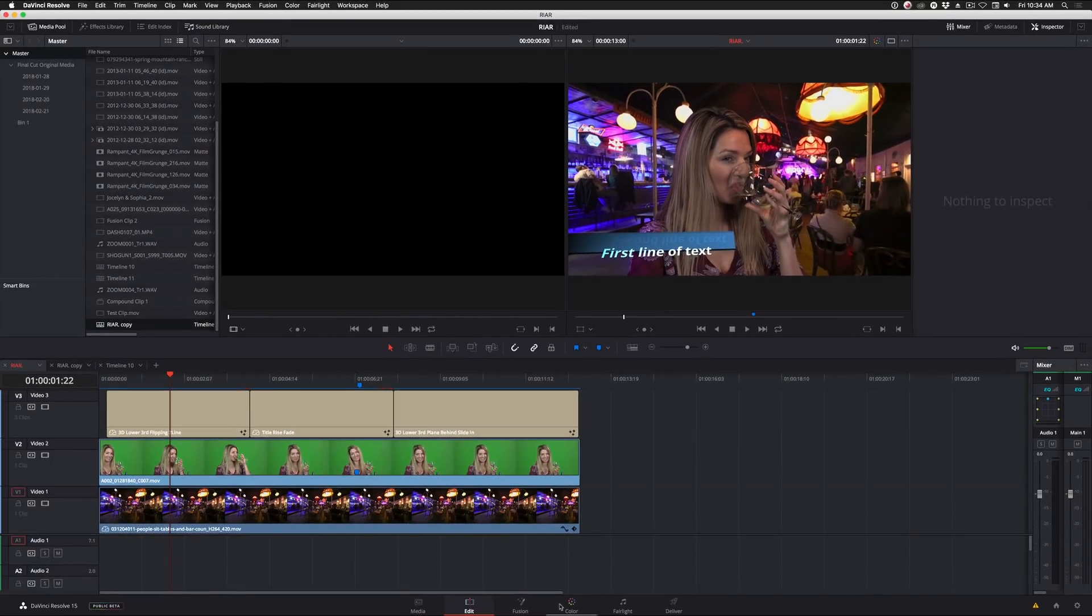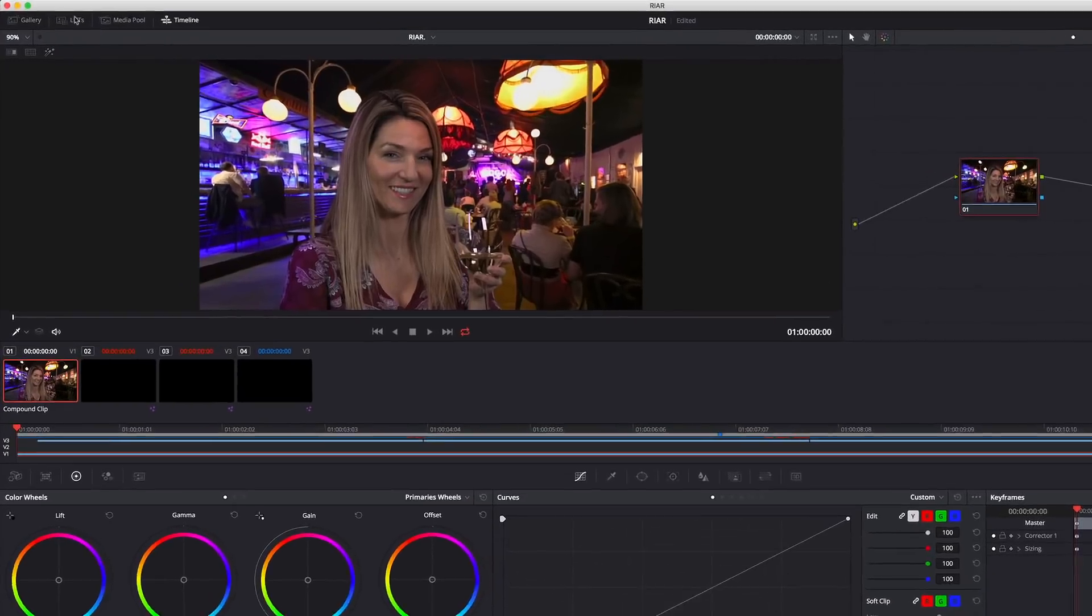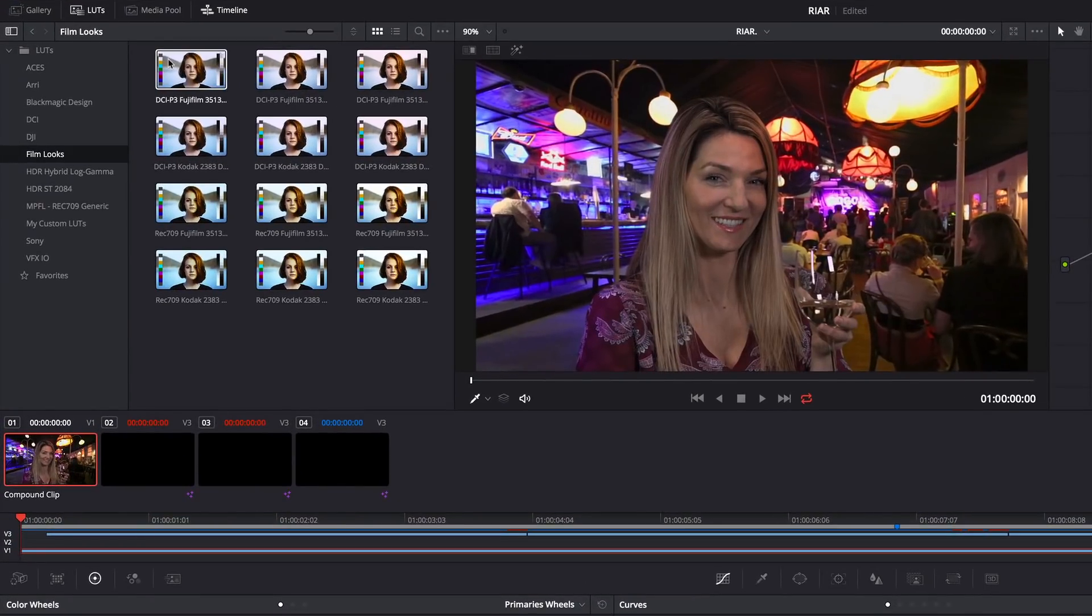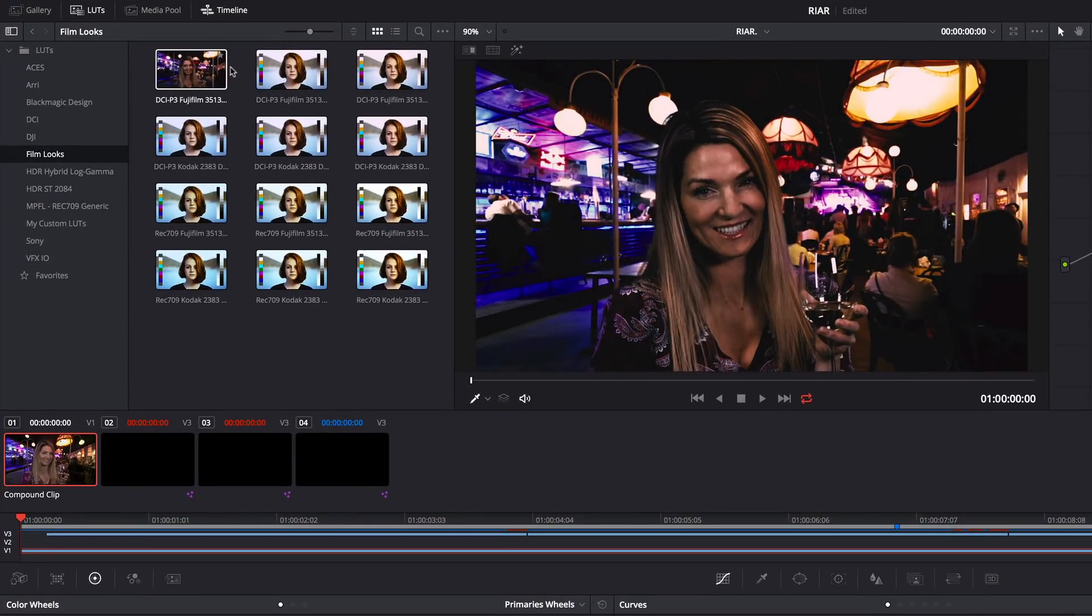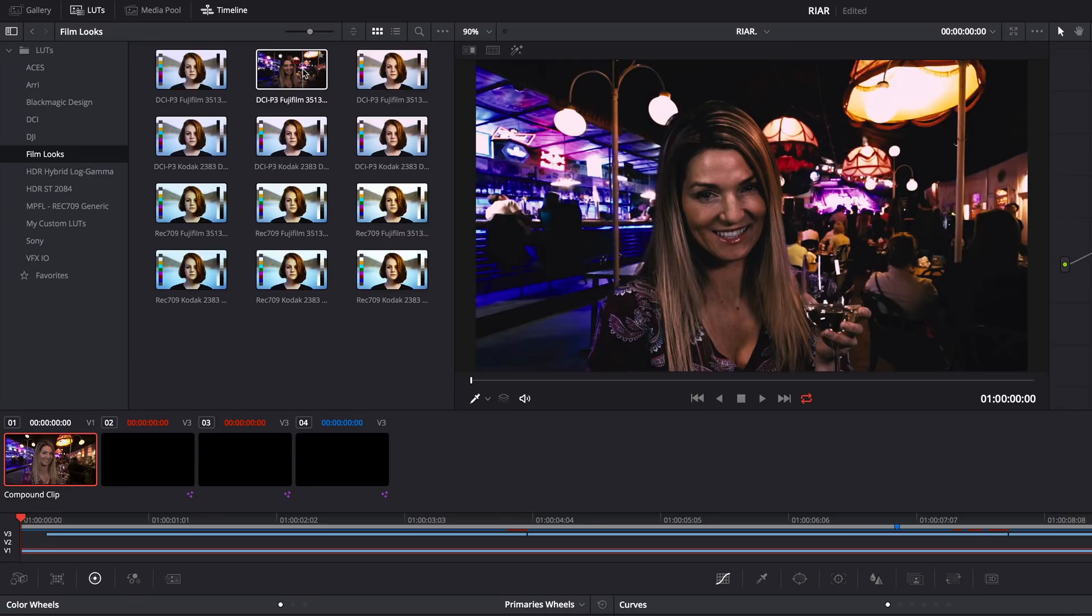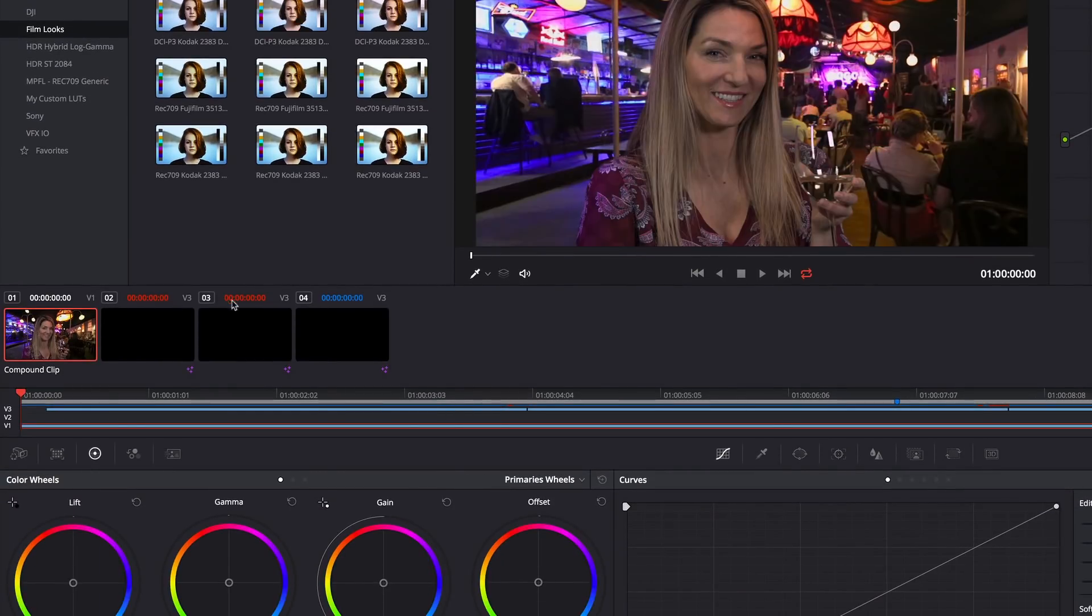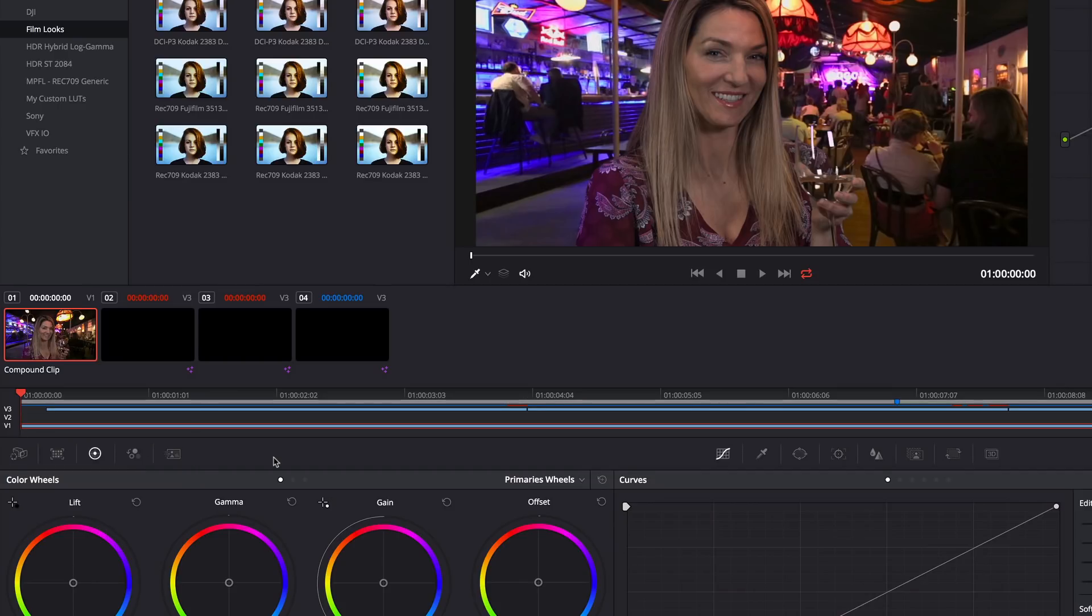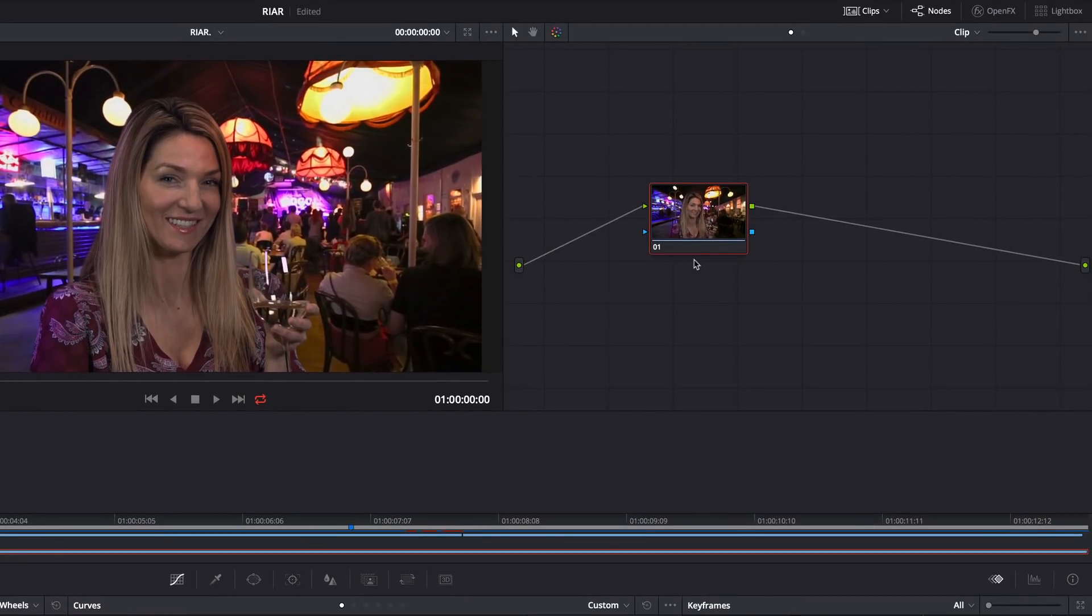Over on the Color page, one very convenient new feature is the LUT Browser. This thing is great, and it totally makes my earlier episode on the subject obsolete. Additionally, there are some UI improvements, including these new, cleaner-looking buttons. Also, the nodes have been updated to match up with the nodes on the Fusion page, and that gives us a cleaner look as well.